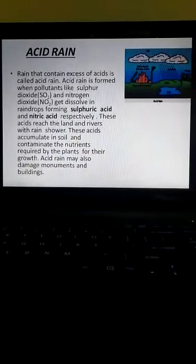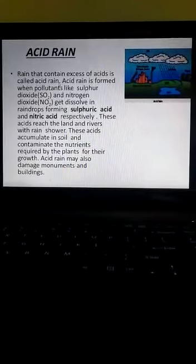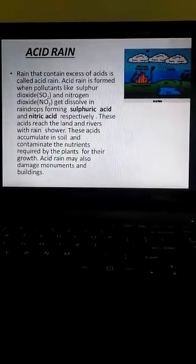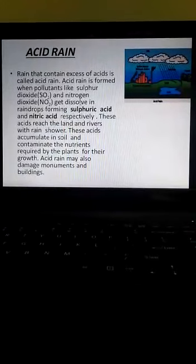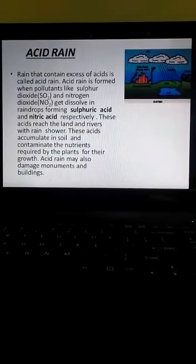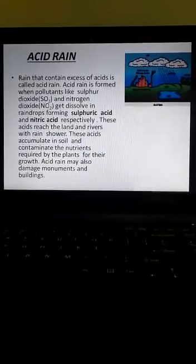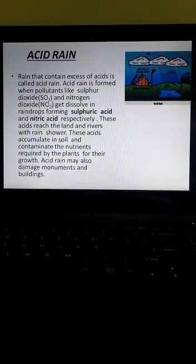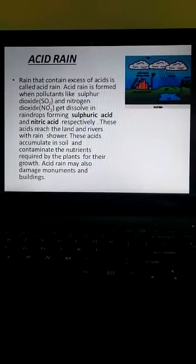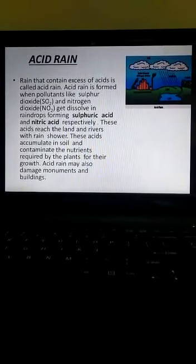Rain that contains excess of acids is called acid rain. Acid rain is formed when pollutants like sulfur dioxide and nitrogen dioxide get dissolved. From where does this sulfur dioxide and nitrogen dioxide come into the atmosphere? They come from the chimneys of the factories, burning of coal, or from the exhausts of the automobiles. There are many other ways by which these pollutants get mixed into the environment. When these pollutants get dissolved in rain drops, they form sulfuric acid and nitric acid.